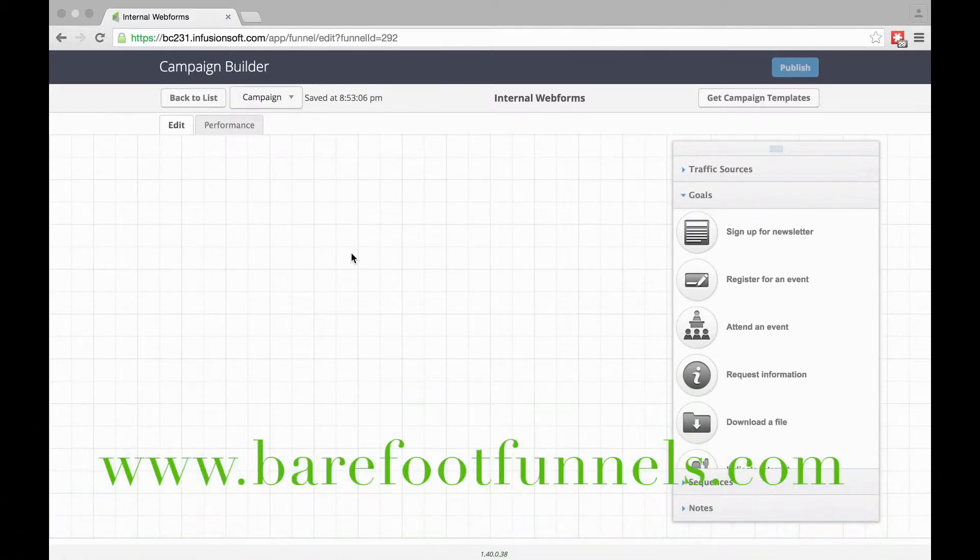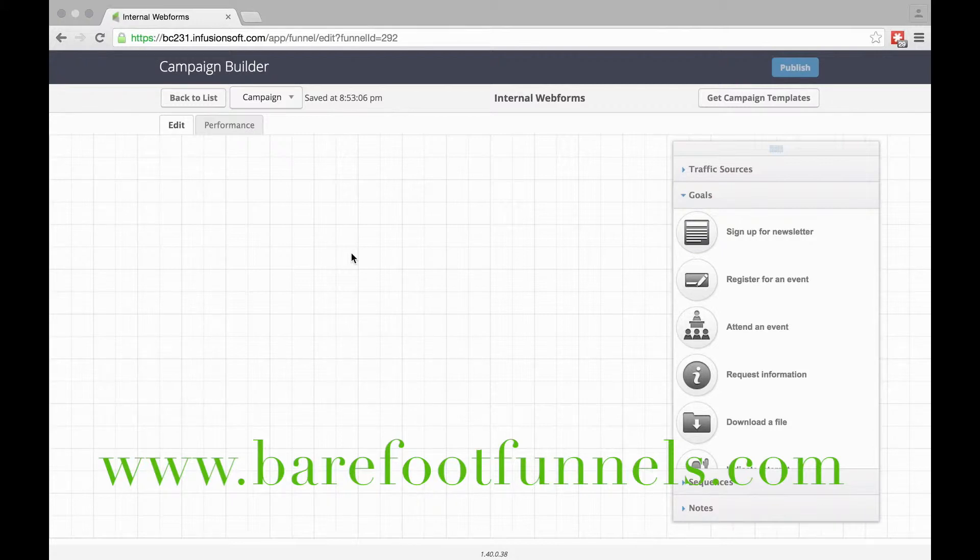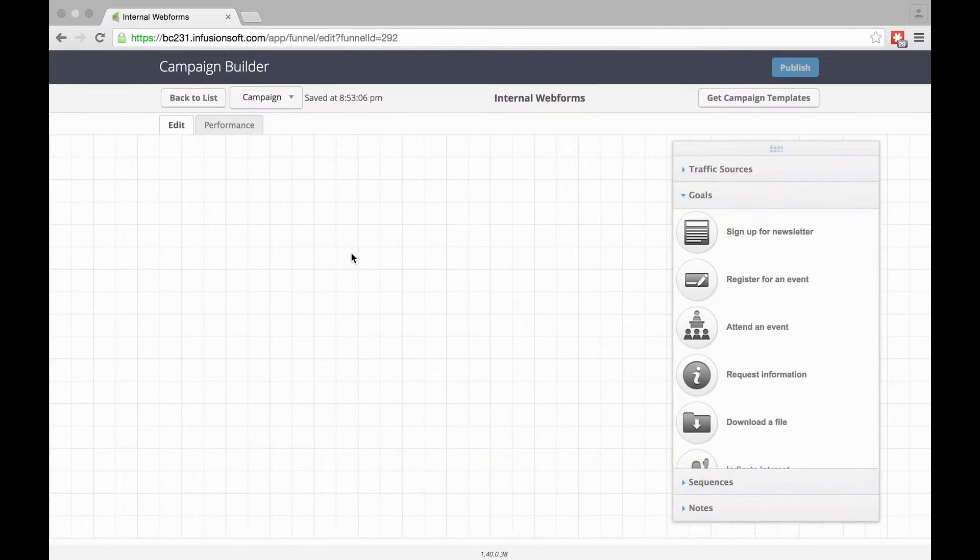I'll show you how to create a new internal web form and then how to use that.